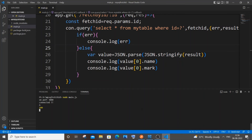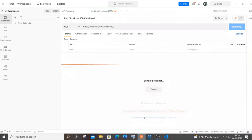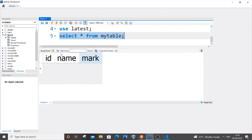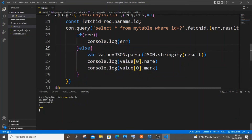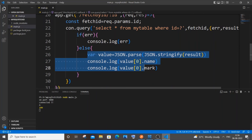Now let me show what happens if you pass an ID that isn't present in our database. We only have IDs 1 and 2, so let's try 100. Comment out the current code.